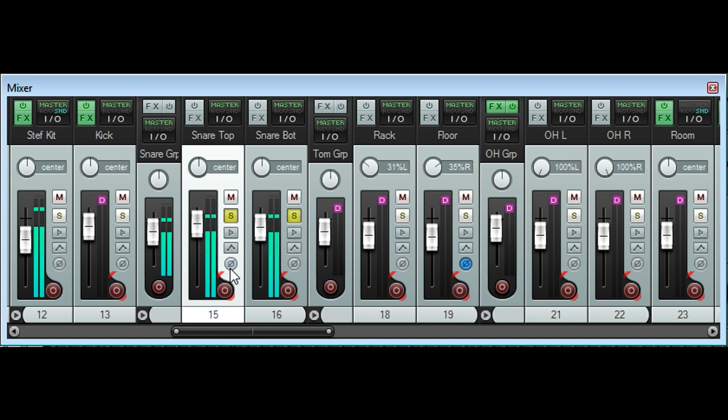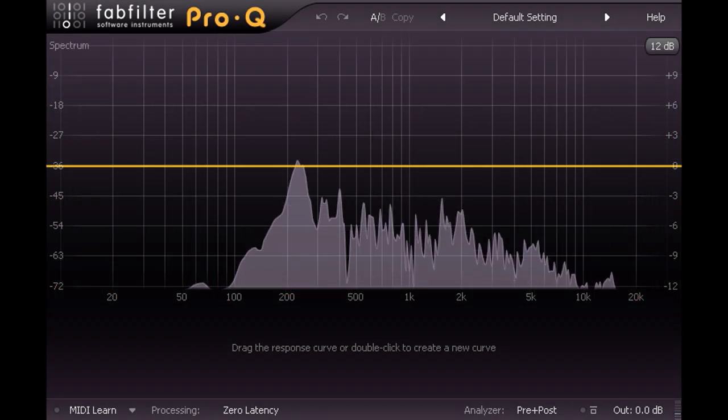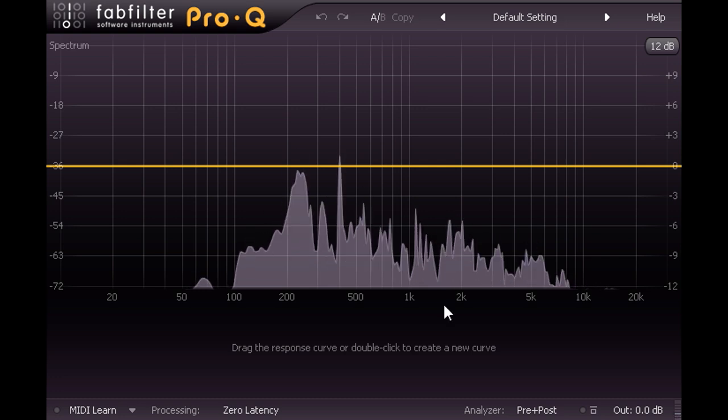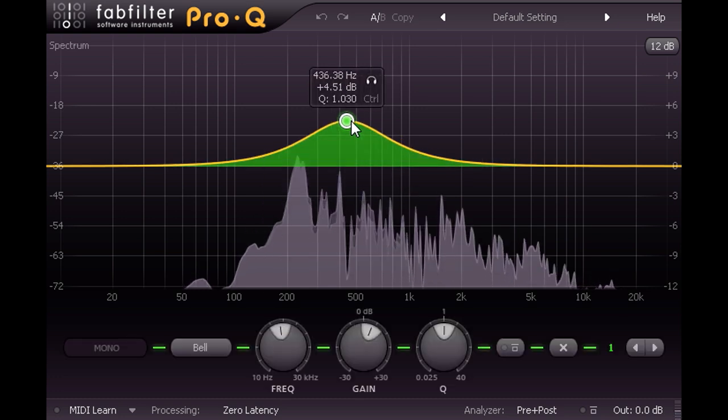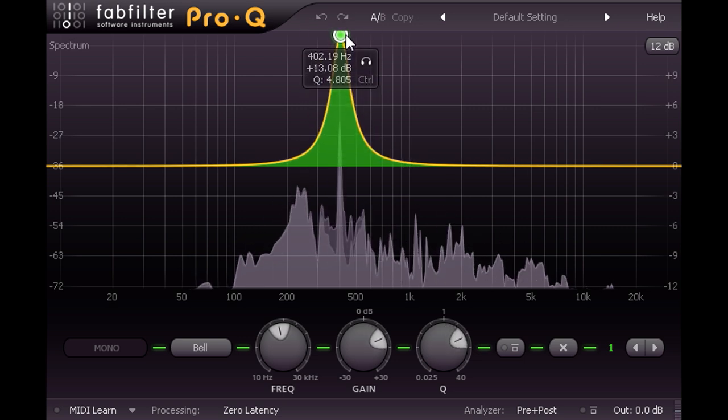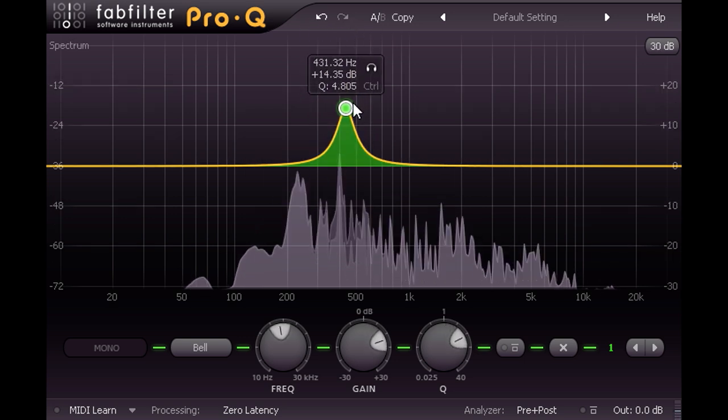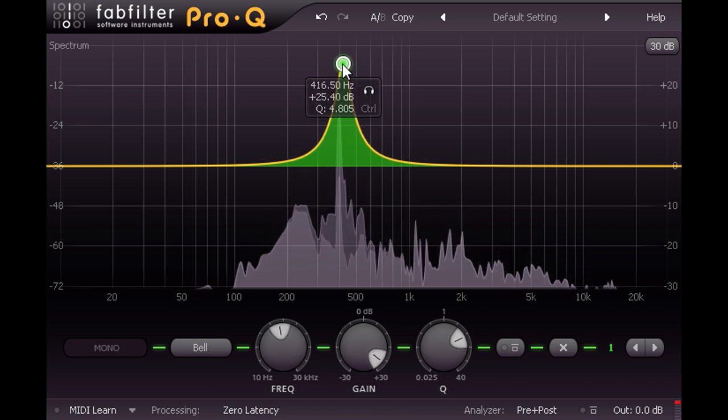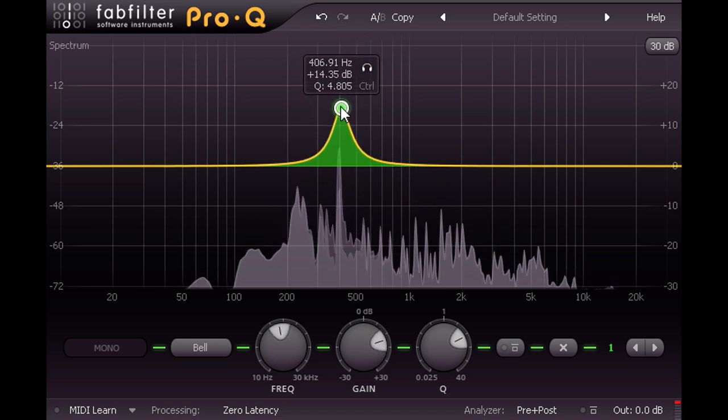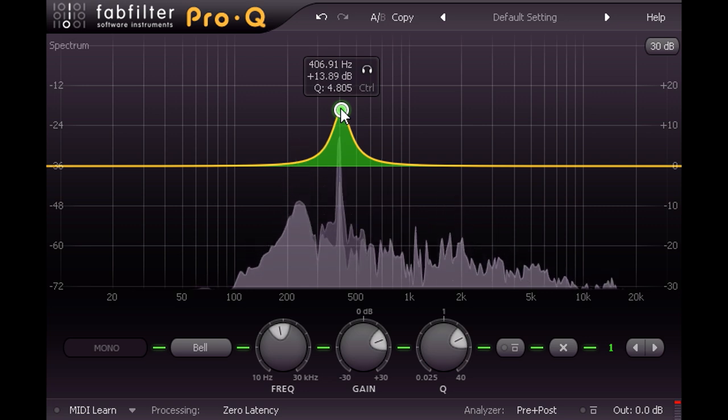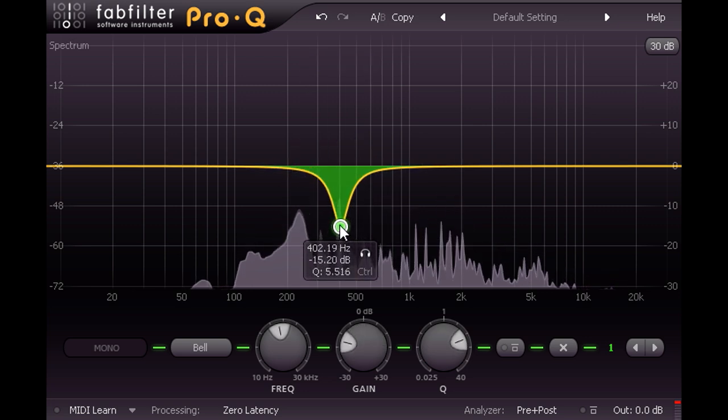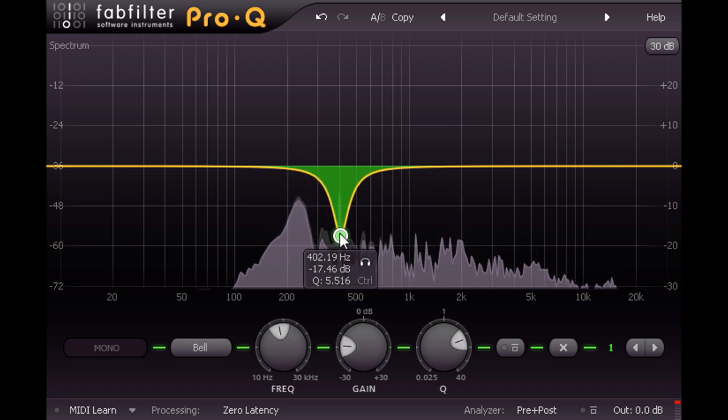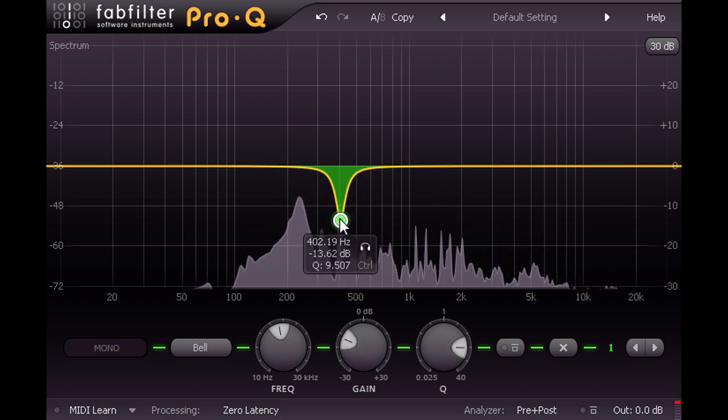So let's put the mics back in phase with each other, add a Pro-Q to the top snare channel, and try applying some typical EQ shaping, perhaps to address the ringing at around 400 Hz. And actually, it works much as you'd expect. Boosting that frequency makes the ringing louder and more prominent, while cutting tames the ringing, and makes the snare sound tighter and more damped.